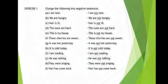Now, Exercise 1: Change the following into Negative Sentences. In the previous video, we learned about Assertive Sentences and Negative Sentences. Here we have to use that and make negative sentences.